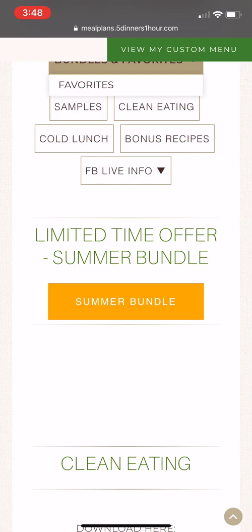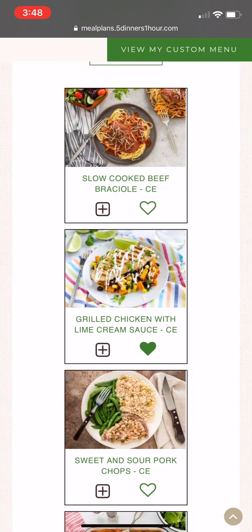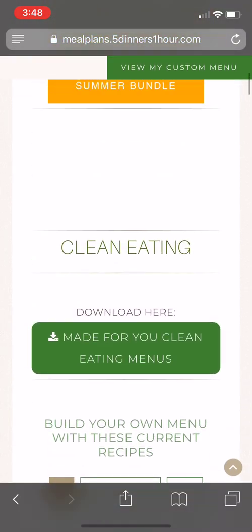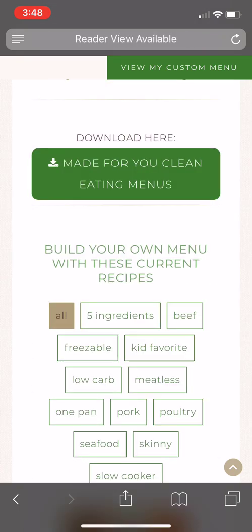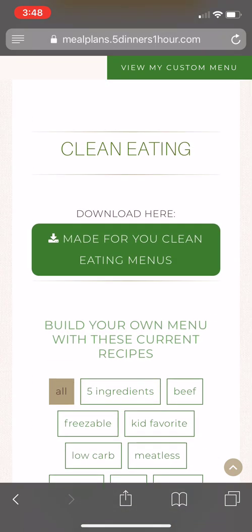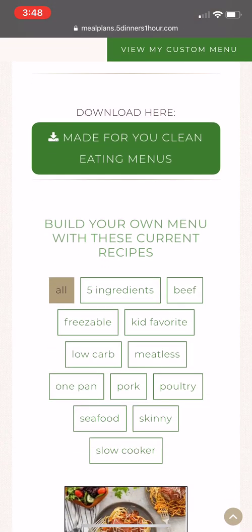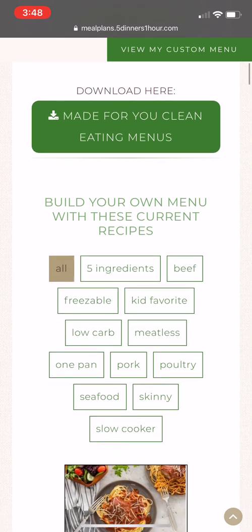Once you're ready to start building your menu, you can either just start scrolling down to see the recipes, or you can click one of the tabs to scroll to a certain type of recipe. We're going to start with 'Clean Eating.' Right there with the green button, you can click it to access the made-for-you menus, which are already laid out for you week by week.